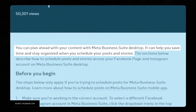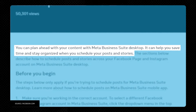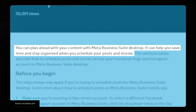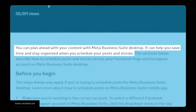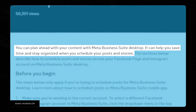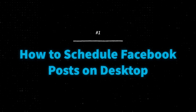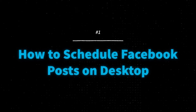Meta said you can plan ahead with your content with Meta Business Suite desktop. It can help you save time and stay organized when you schedule your posts and stories across your Facebook page and Instagram accounts. So first, let's look at how to schedule Facebook posts on desktop.